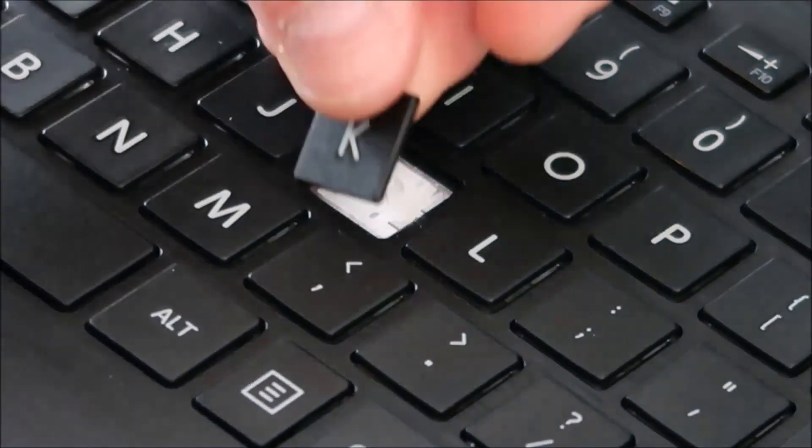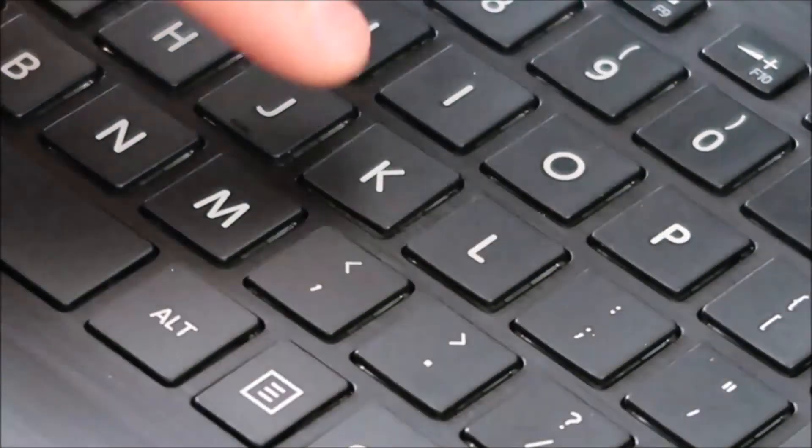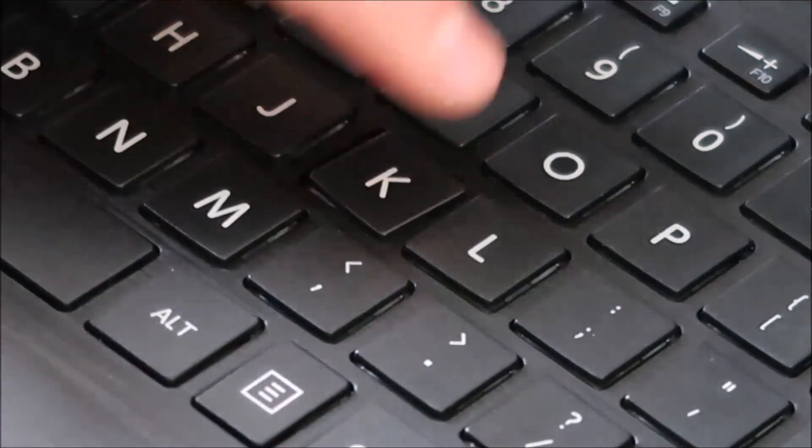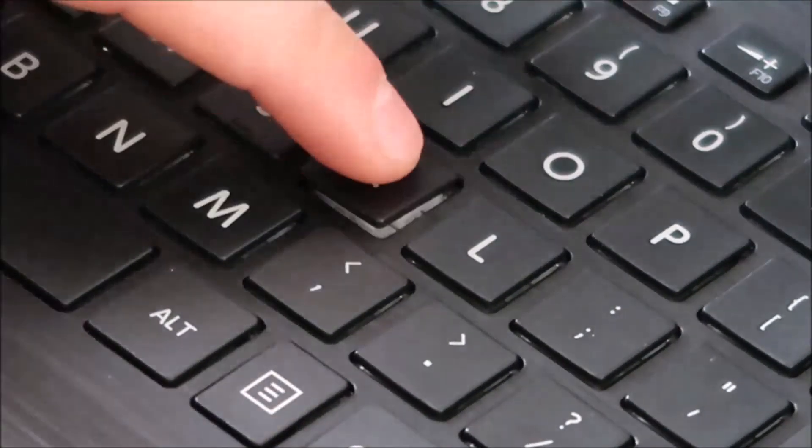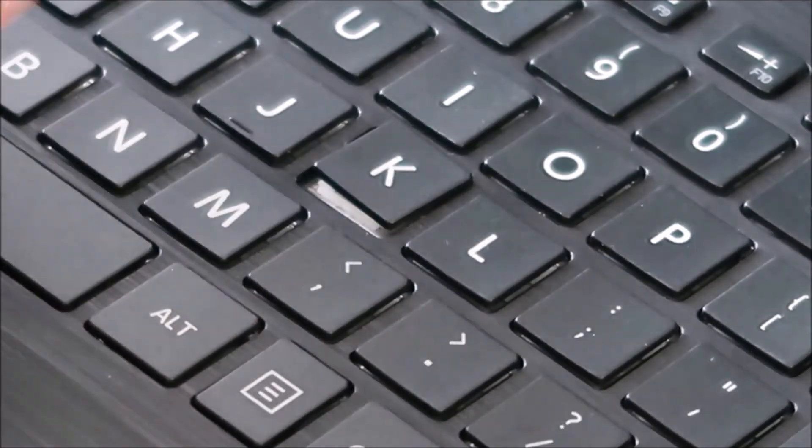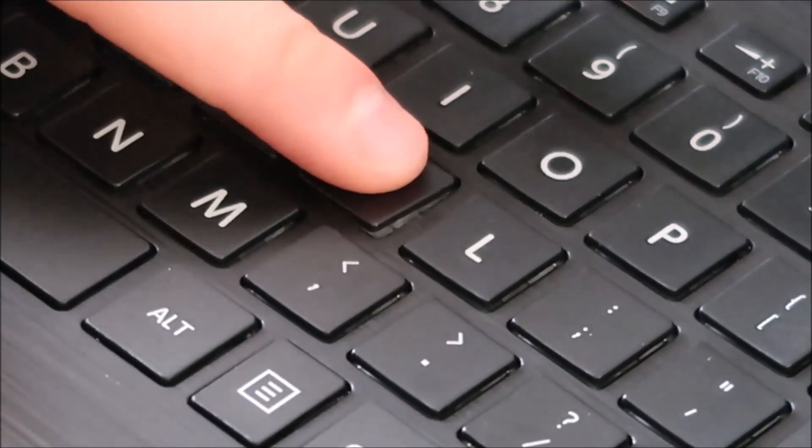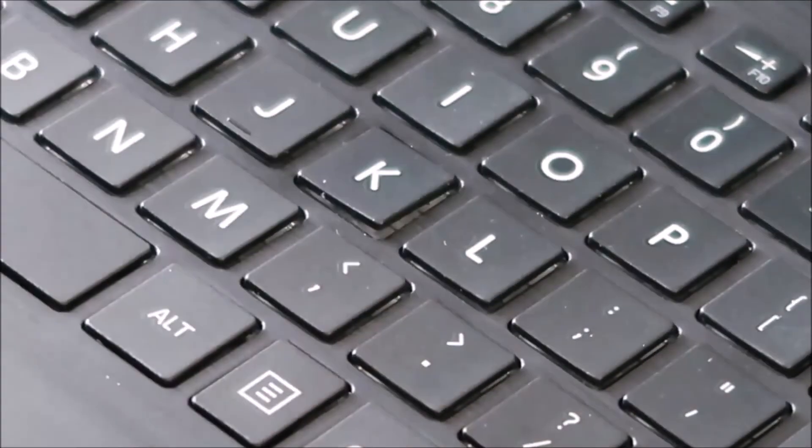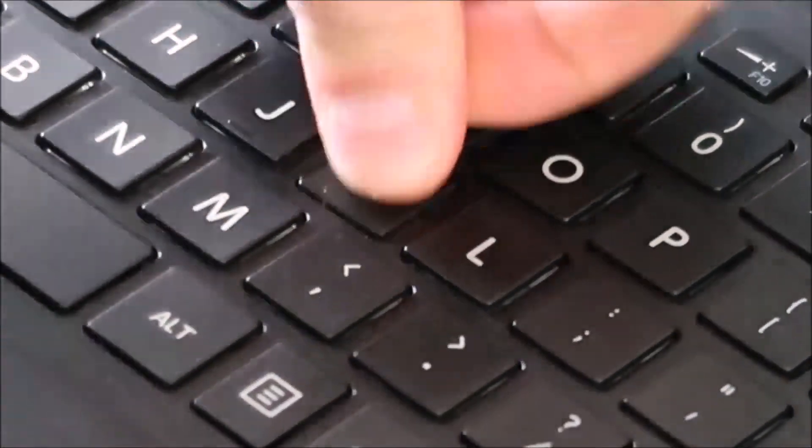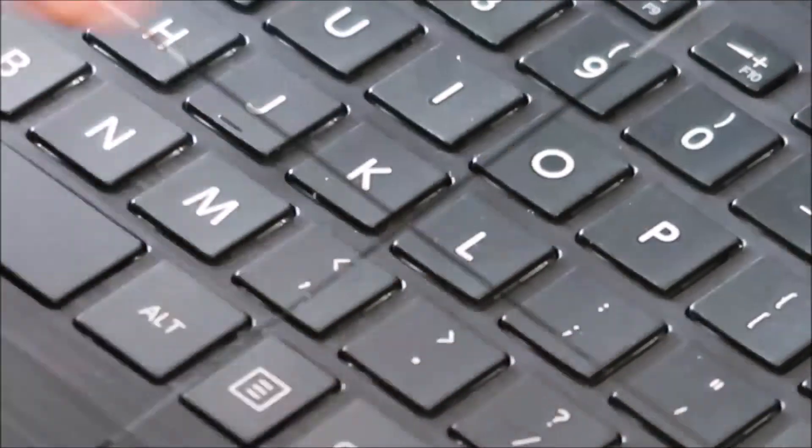You bring your key cap back over. Again, you get that lined up as best you can in the center. And when you're convinced you have it, you just press. And that snaps back in. Just like that. So that's how you would successfully remove and install a key.